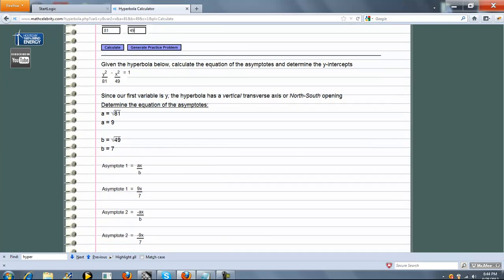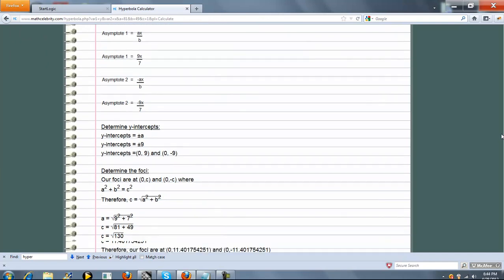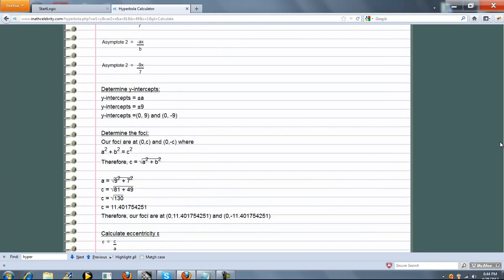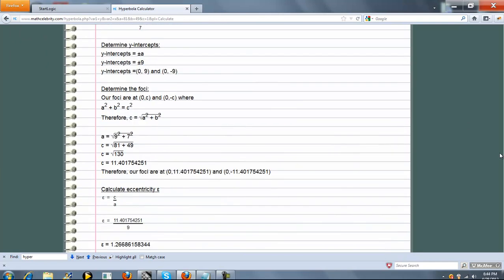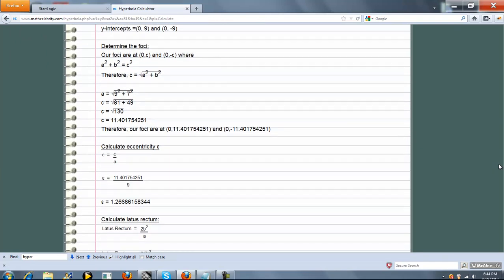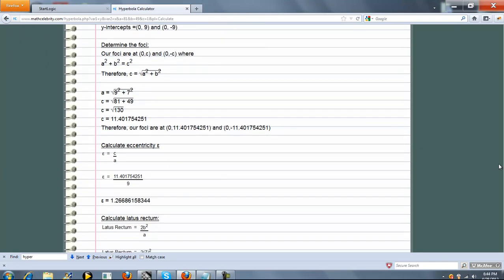So we're going to calculate a bunch of items. First is the equation of the asymptotes, the y-intercepts, the foci points, eccentricity, and a few other items down here.